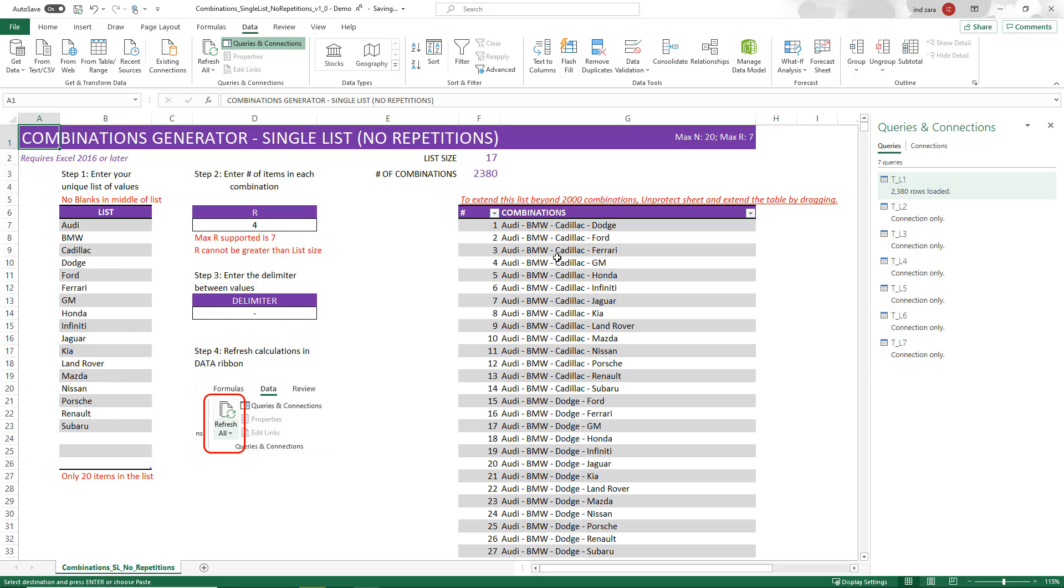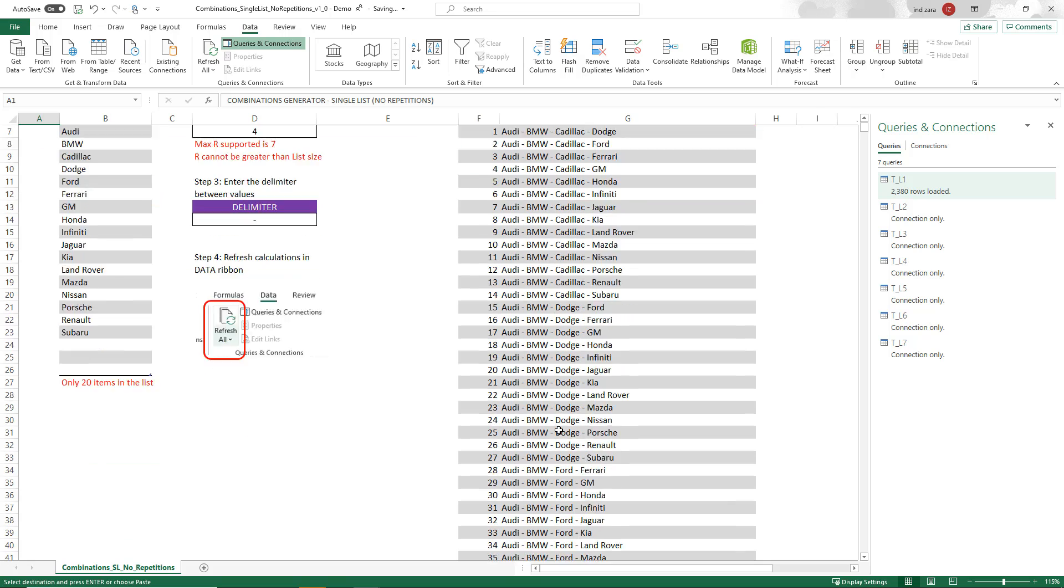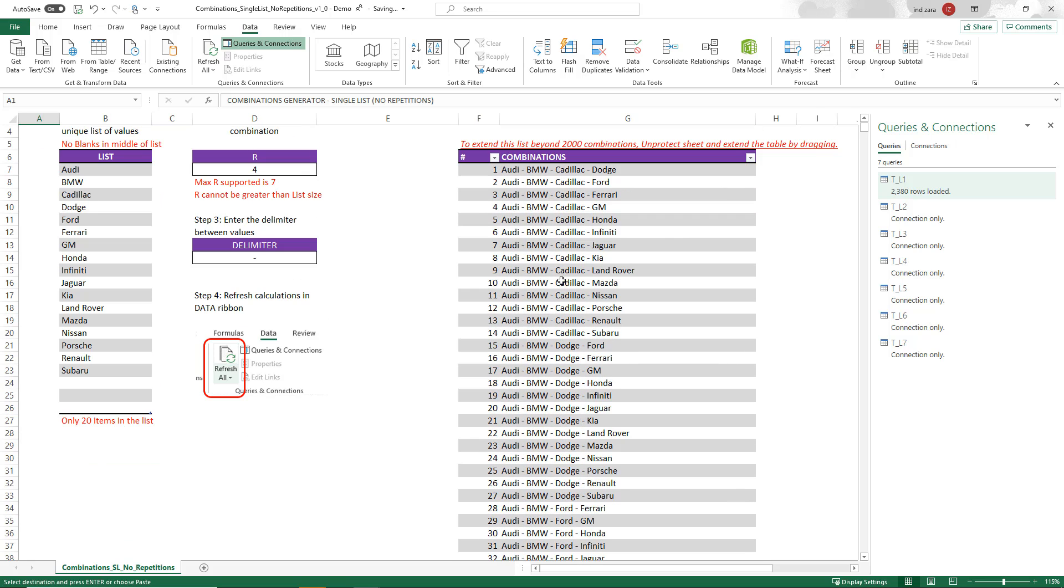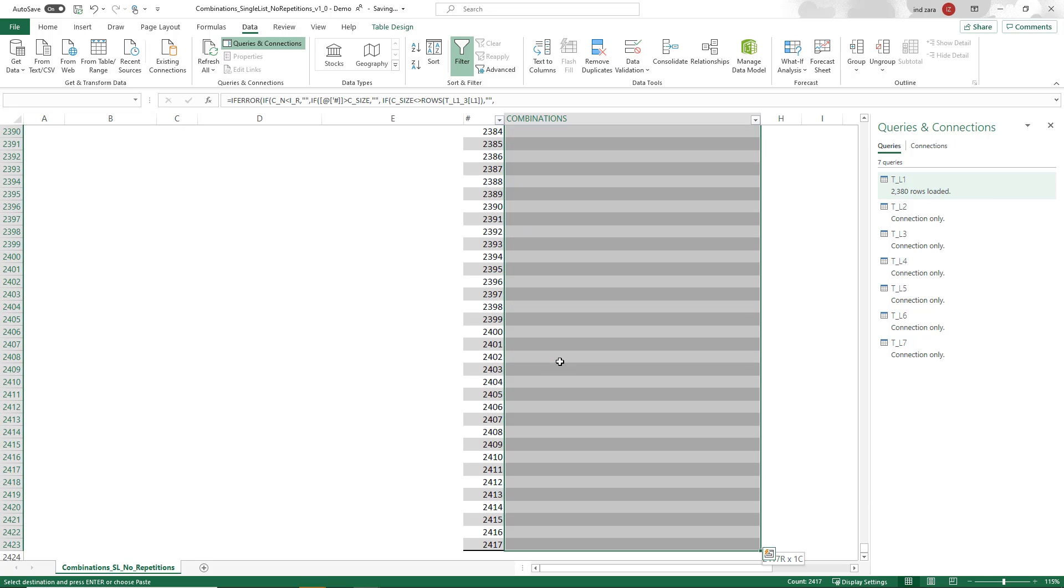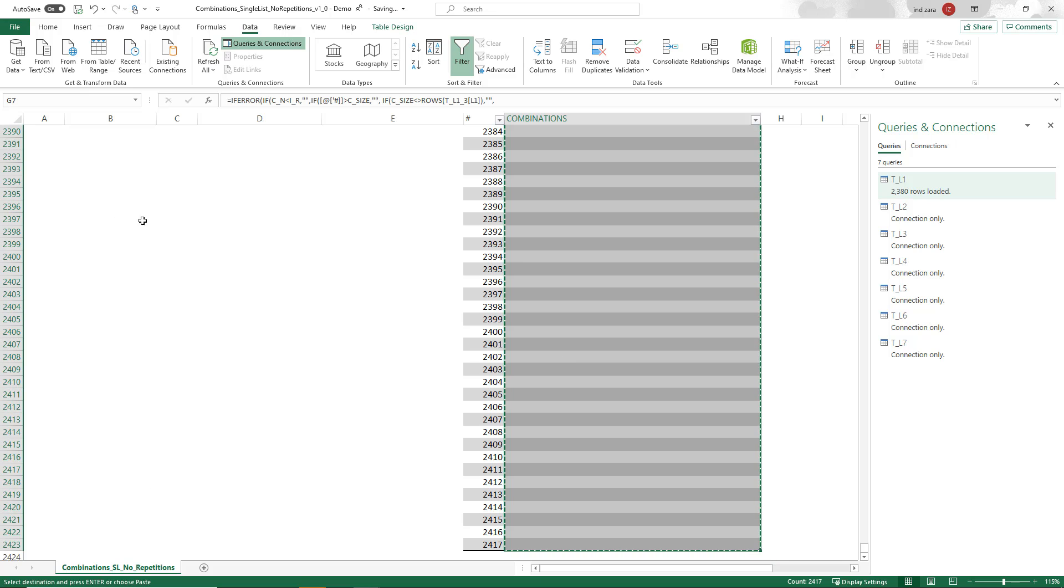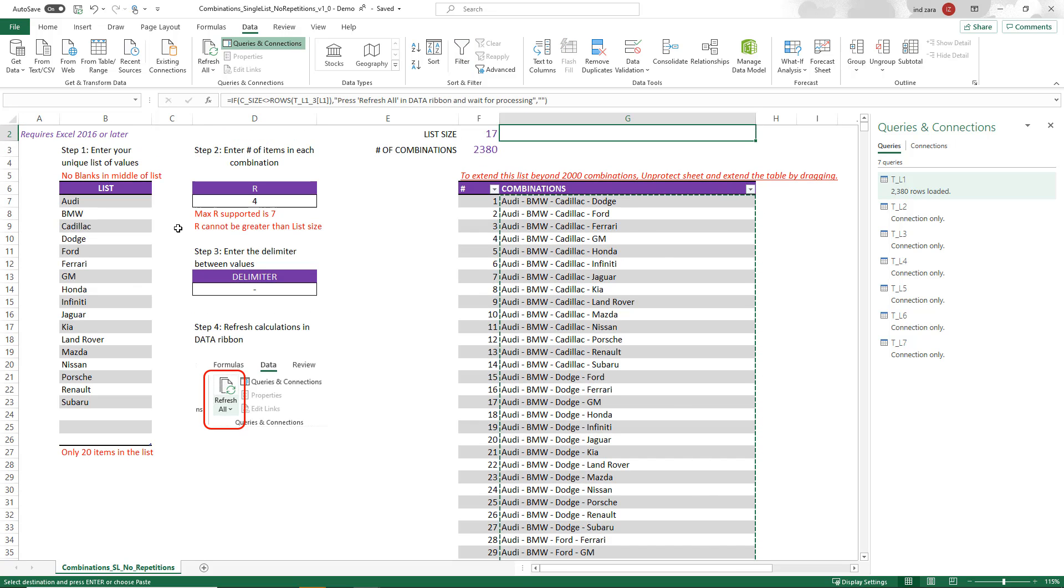So Audi, BMW, you can see all these values and you can now copy. If you want to copy the whole thing, just control shift down arrow, it goes all the way down and then control C for copy. And then you can go to another file and then paste as values and use it for your purpose. That's pretty much it.